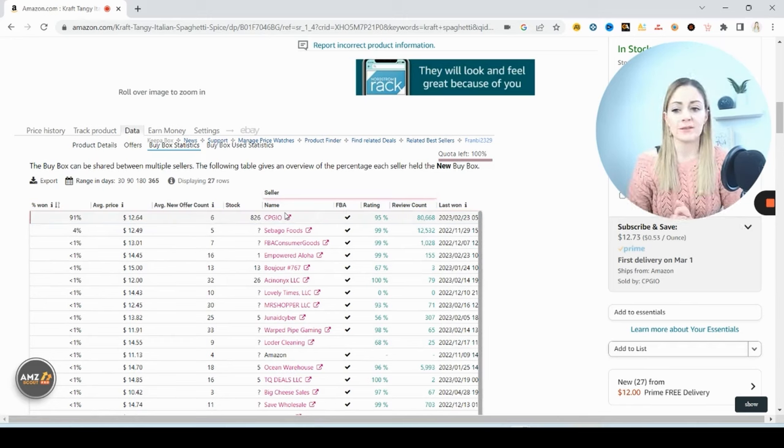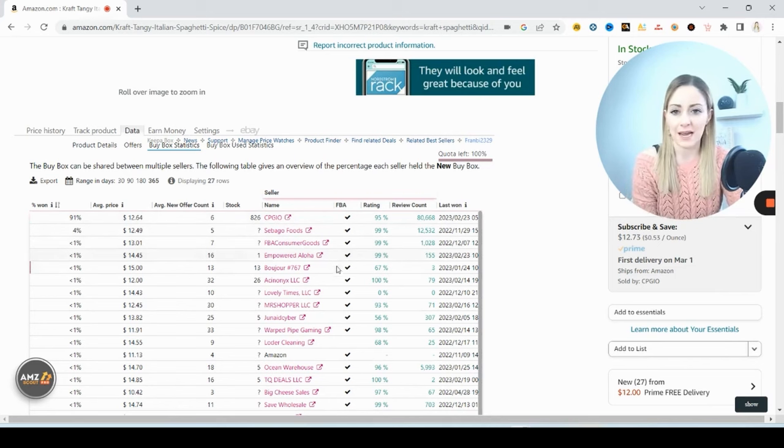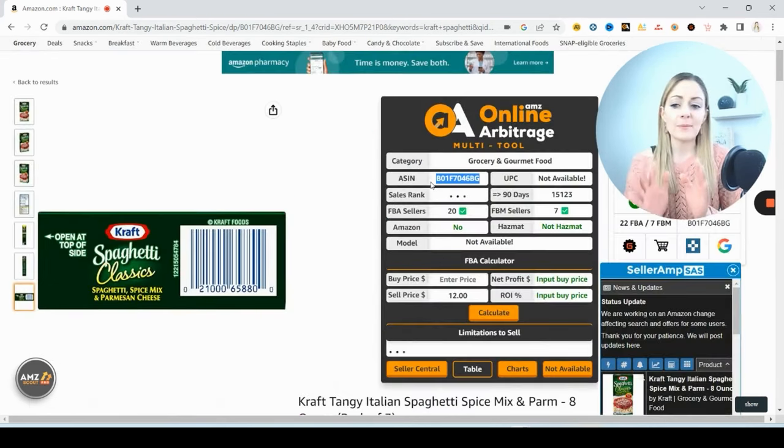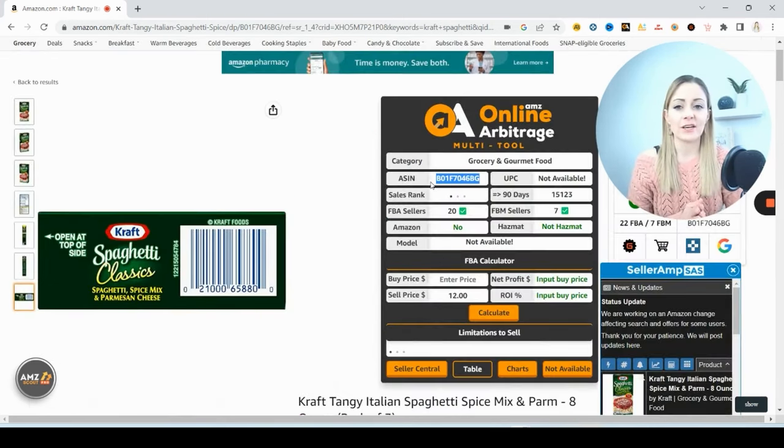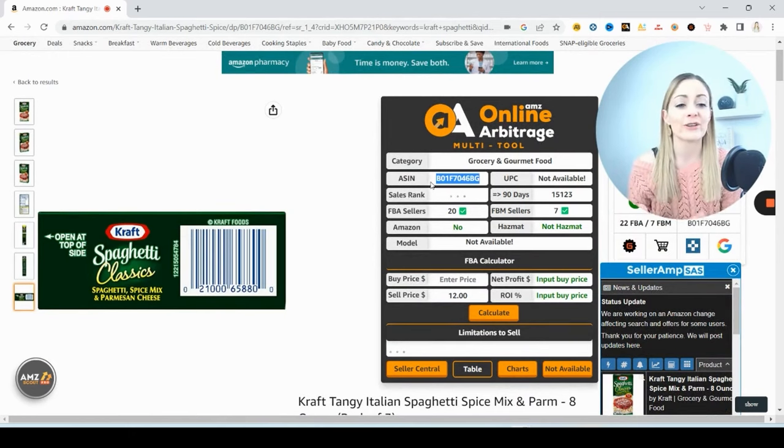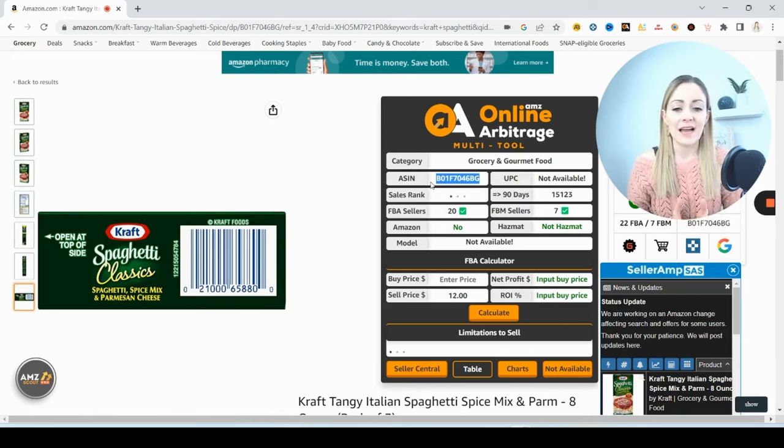Although there's still room for you to come in and make some sales, but I wouldn't personally want to merchant fulfill it because the data is saying merchant fulfilled sellers aren't getting the sales. But let me pull that ASIN and show you what you would do if the data shows you yes, merchant fulfilled sellers are getting the sales, you want to sell this.